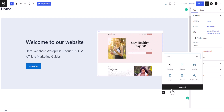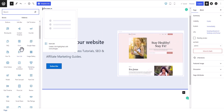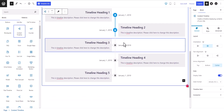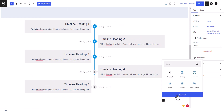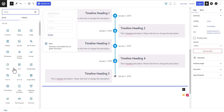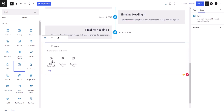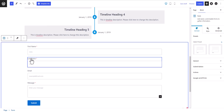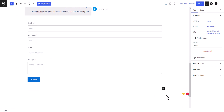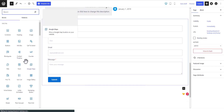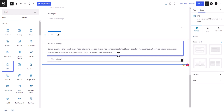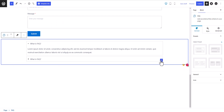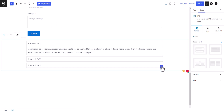Let me show you some additional blocks. You can select the Content Timeline block to add a content timeline. You can also add a Form block — click Form to create a simple contact form or newsletter form. I'll click Contact Form and the contact form is added. You can also add an FAQ section — click FAQ and the FAQ section is added, where you can keep clicking the plus icon to add more FAQ questions.